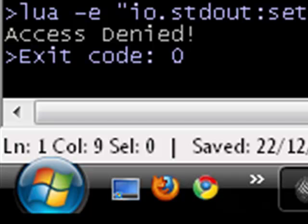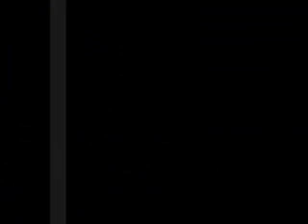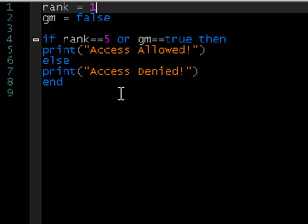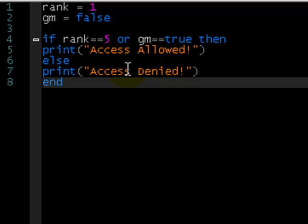This is pretty much the basics of logical operators — AND and OR. Have a play around with them, do a couple of if statements with them, maybe try it with a bit of user input. Thanks for watching, have a nice day.